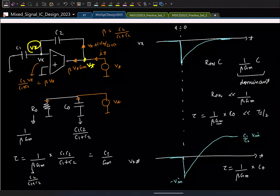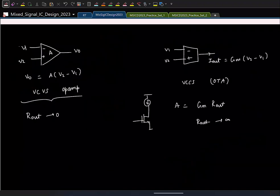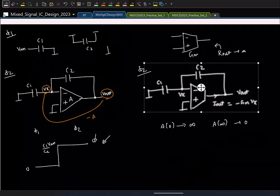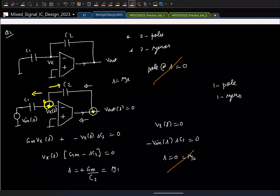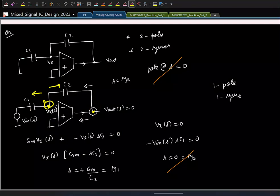In the calculation above we did not consider any load capacitor at the output. Let us now repeat the analysis for the practical scenario where a load capacitor C_L is present.